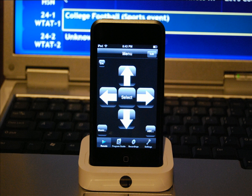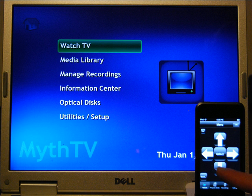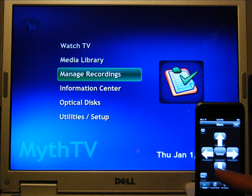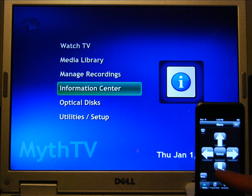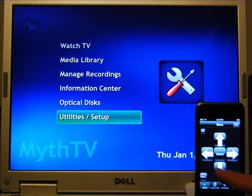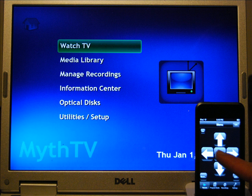Here's a closer look at the MyMote application on your iPod Touch. I'm just going to go through the Myth menu system here by pressing the down arrow on the iPod Touch. It's real intuitive to use.